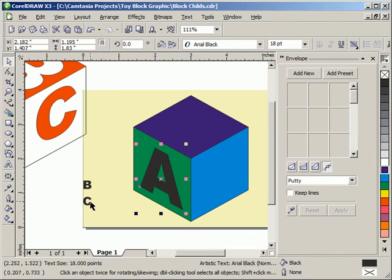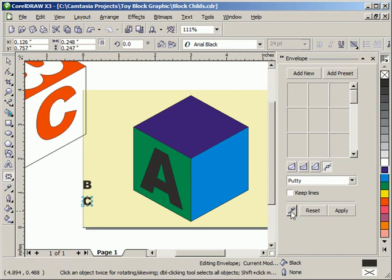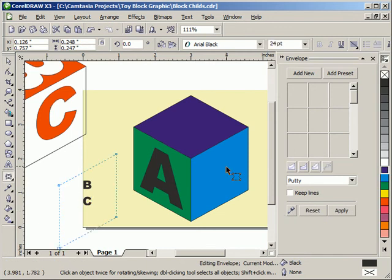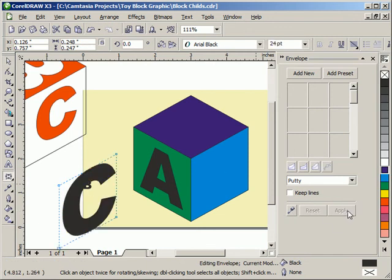Now we'll work on the C. We'll use the Light Blue as an envelope. Apply that. We decided 18.